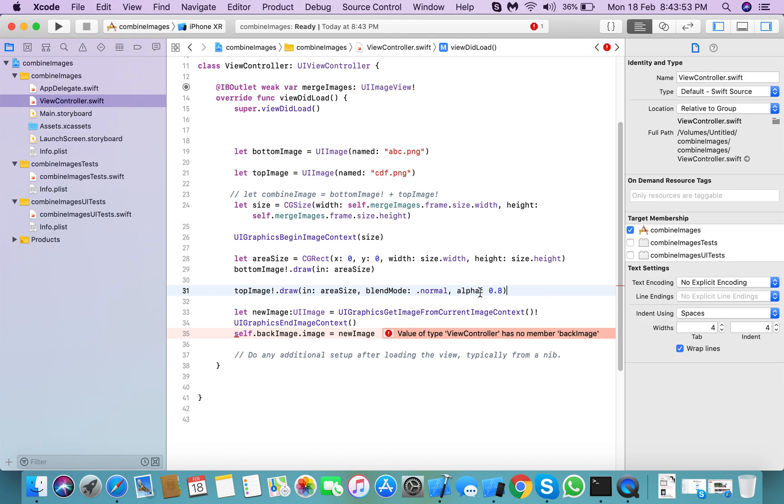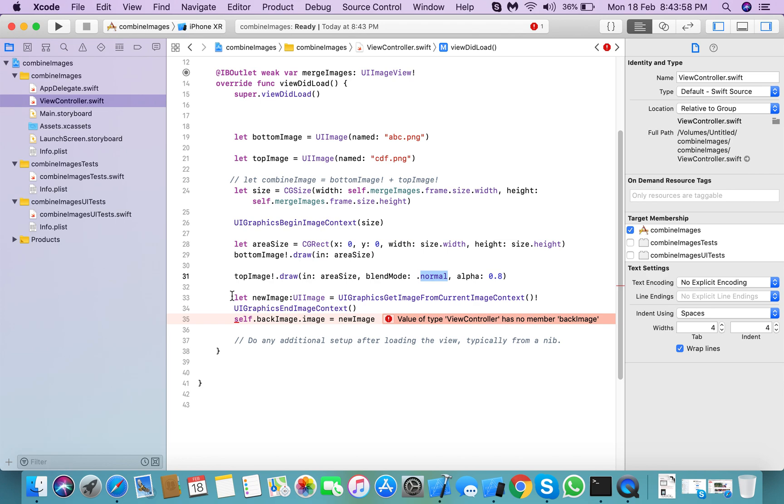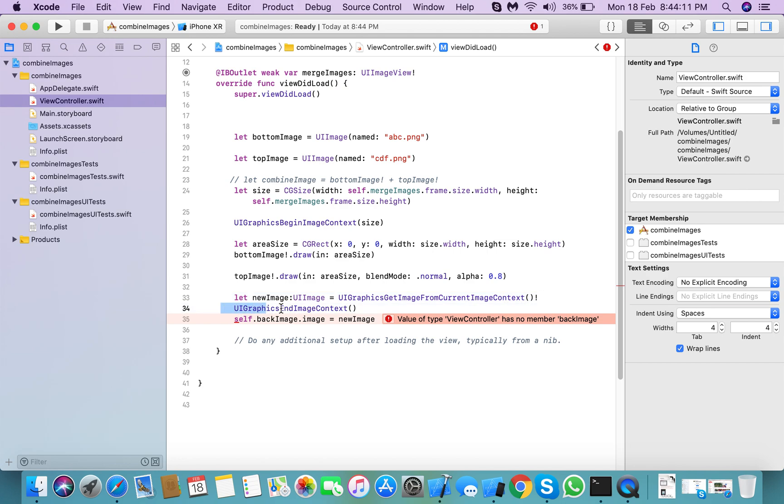Top image with 0.8 alpha with blend mode normal. Next thing, you need to create a new image with UIGraphicsGetImageFromCurrentImageContext, and